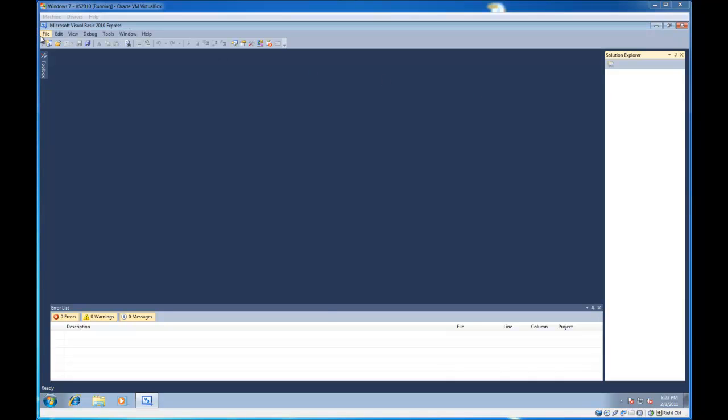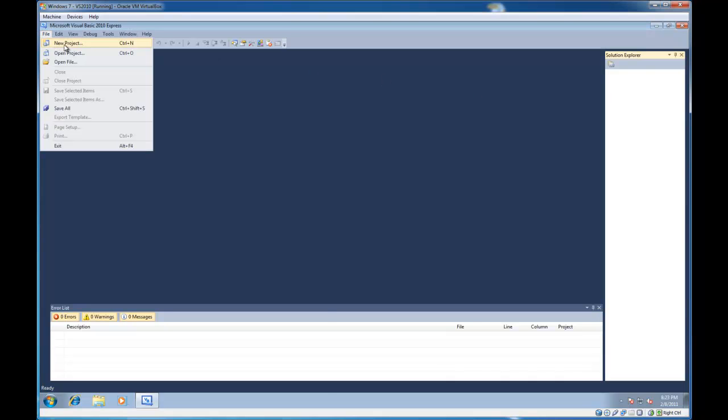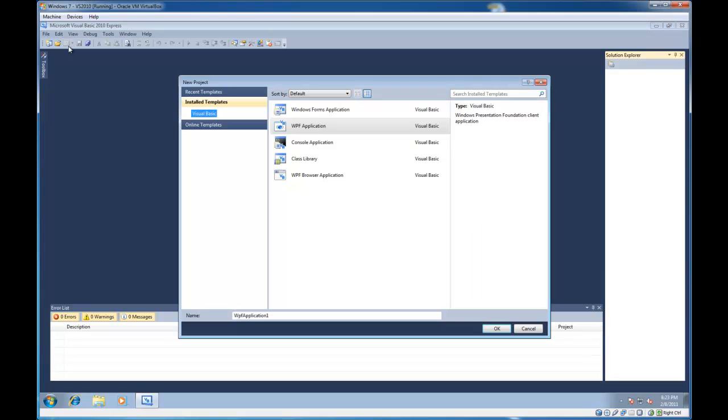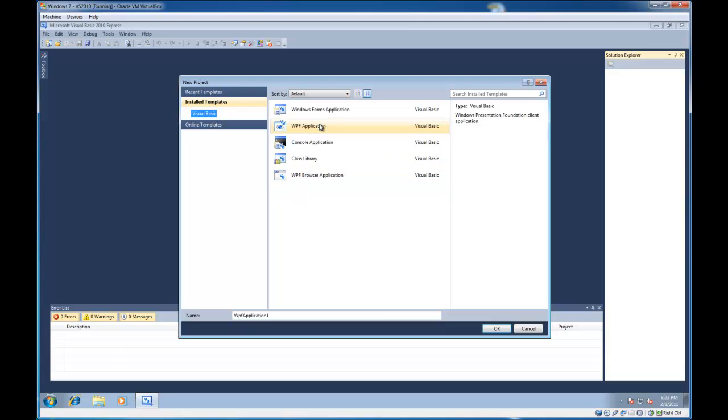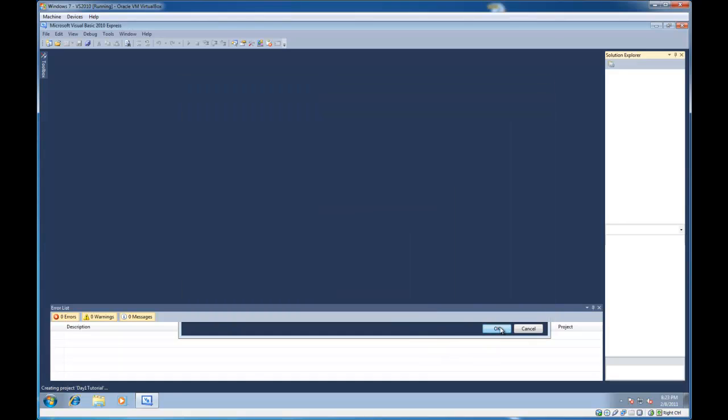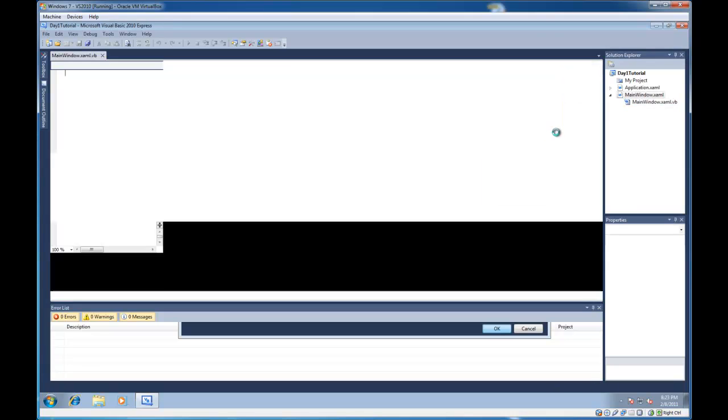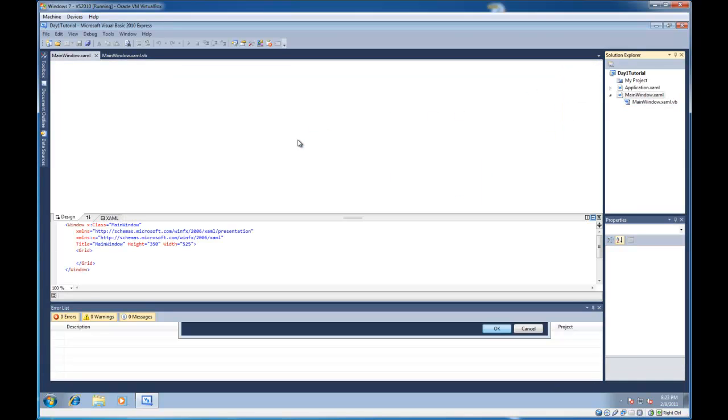First, we're going to show you how to create a new WPF application. So we're going to click on File, New Project, and select WPF Application, and we can give our application a name. I'm just going to call it Day 1 Tutorial. We click OK, and it's going to create our project.